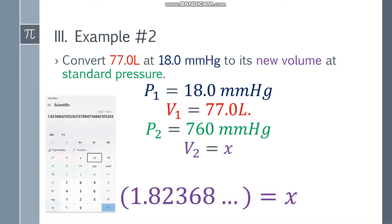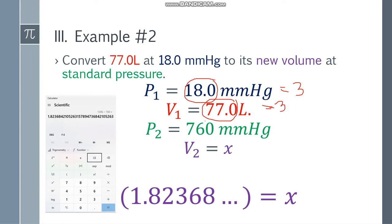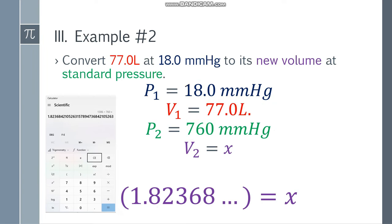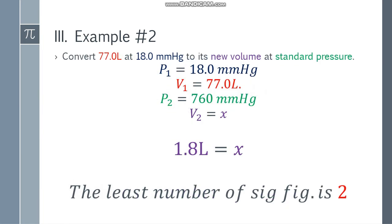For the final answer, let's check the significant figures. 18.0 has three, 77.0 has three, but 760 mmHg has only two significant figures. So the least number is 2, giving us 1.8. Since the next digit is 2, we do not round up. The final answer is 1.8 liters.